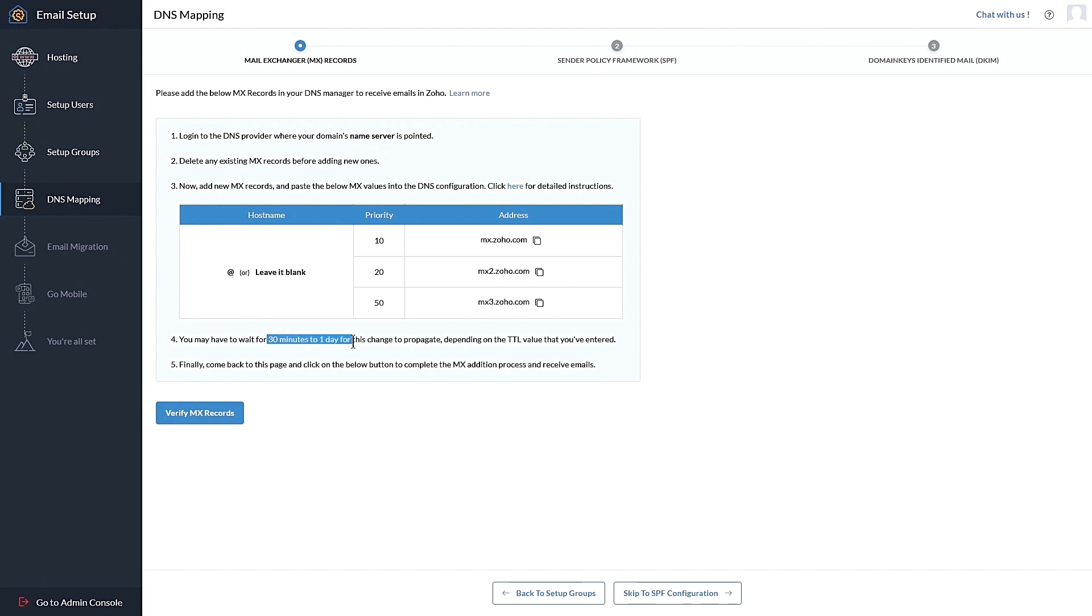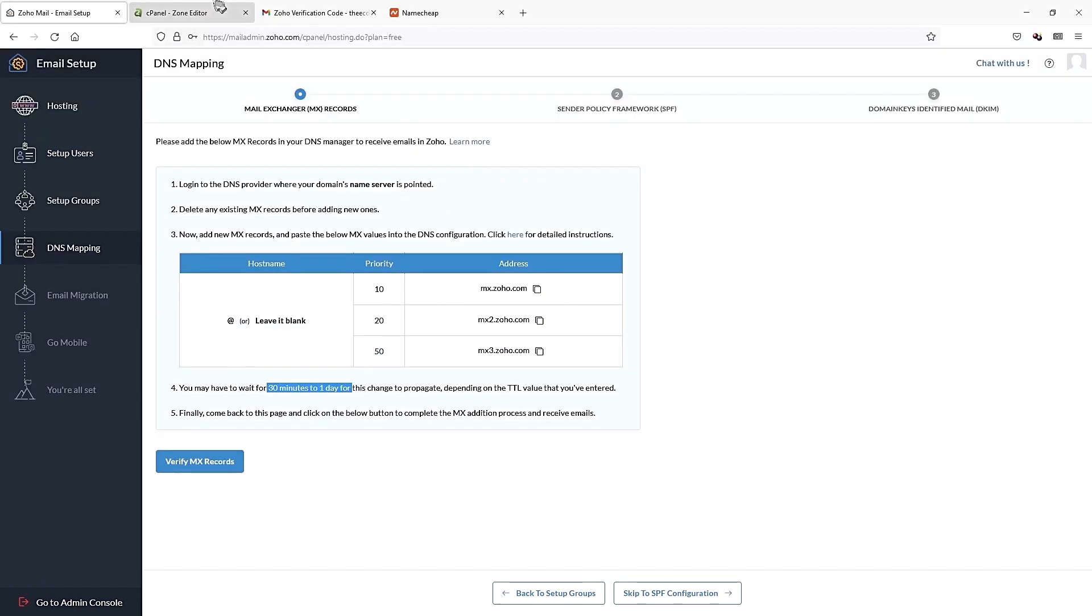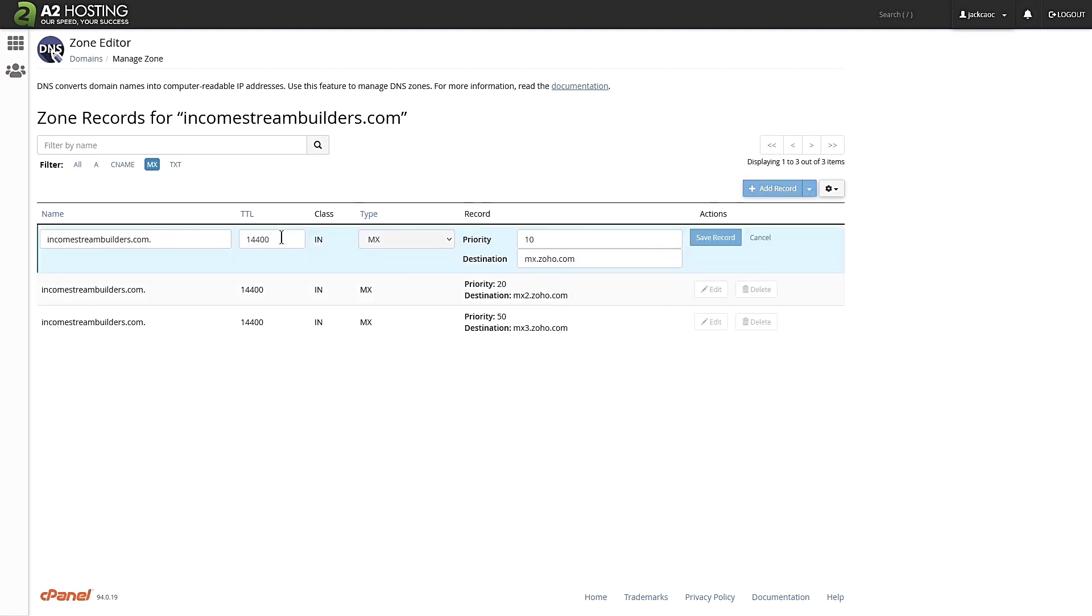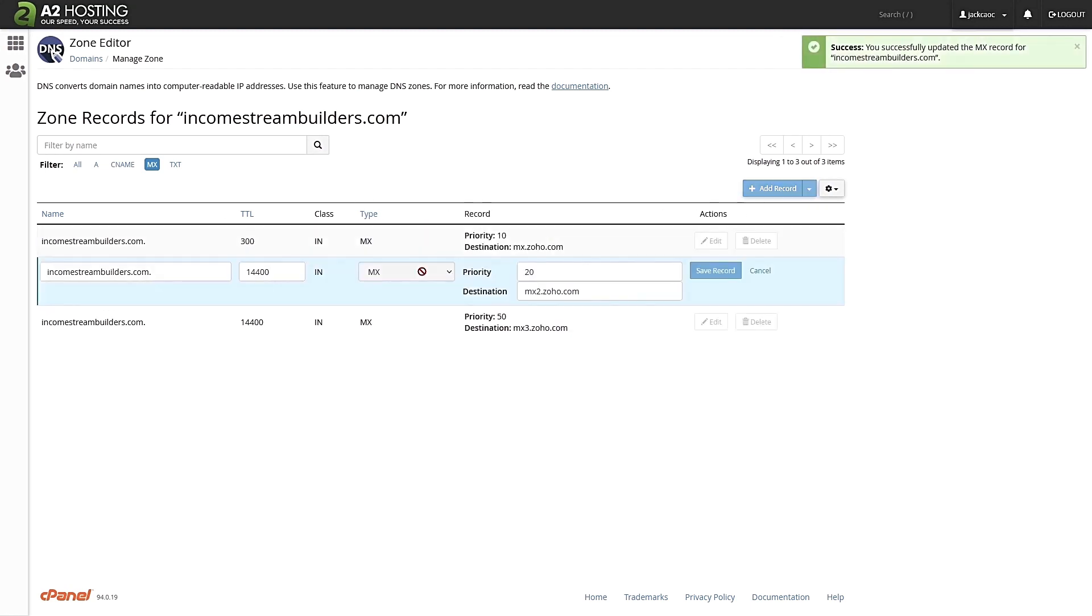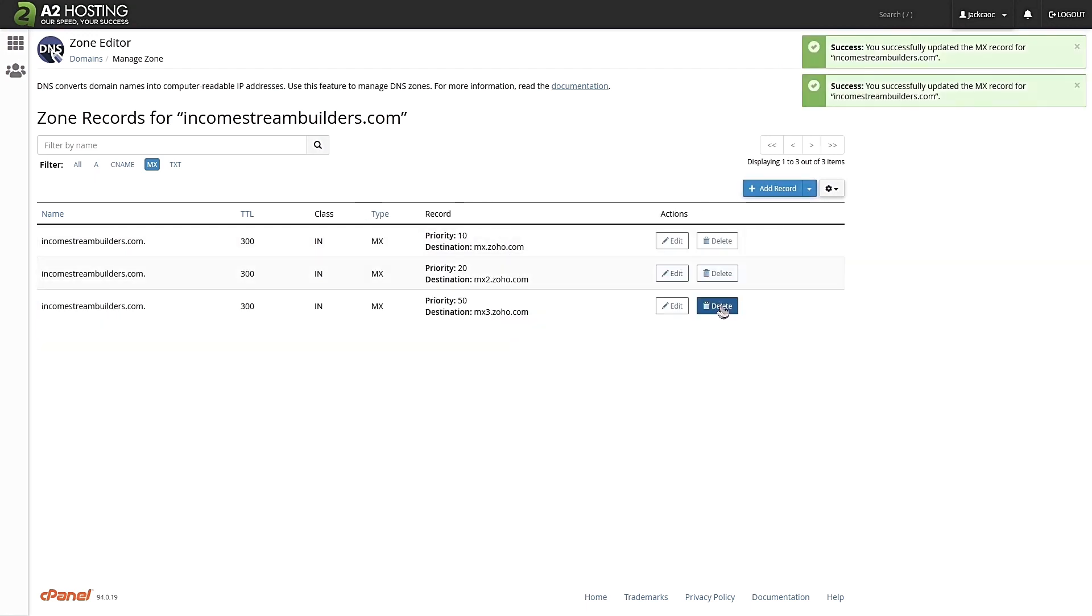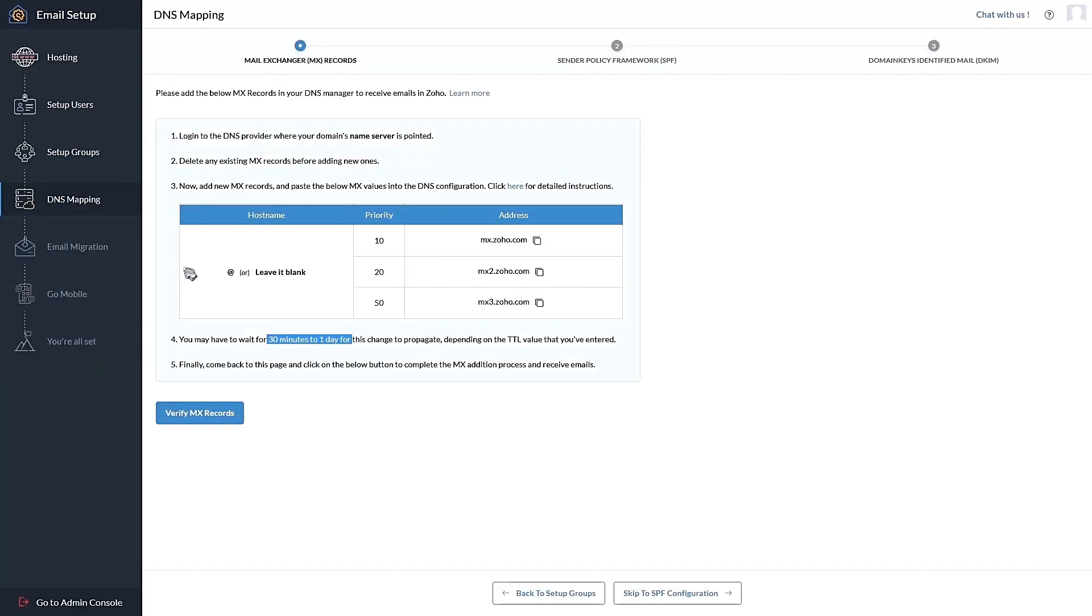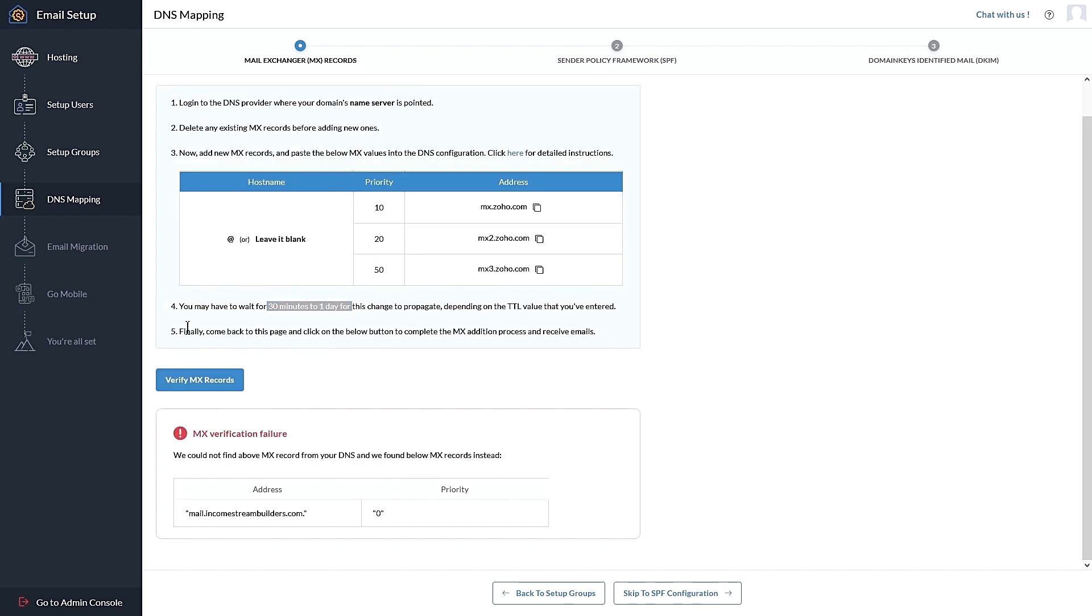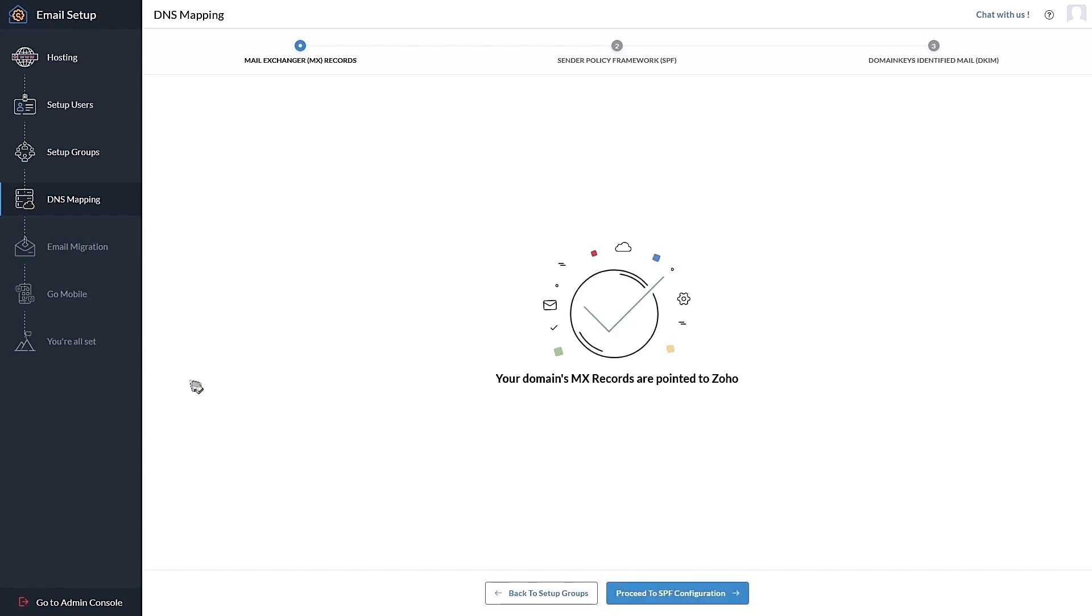And now that we are done, it will take some time for this to propagate as well. But what you can do is to reduce the time to live because 14400 seconds means four hours before this record is live. We can edit this, make this 300, let's save the record. Let's do the same for the others and let's wait a while for it to propagate. So we are back after about 20 minutes. Let's verify the MX records. It seems it is not propagated yet. So let's wait a while more. Okay, about half an hour has passed. Let's verify the MX records again. Cool and awesome. The MX records are pointed to Zoho.